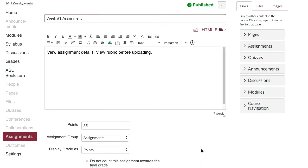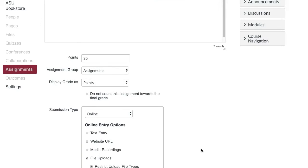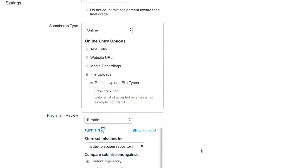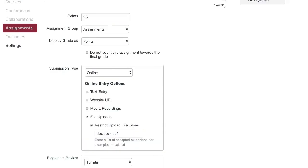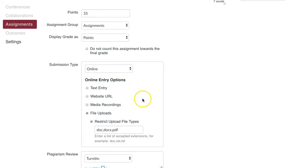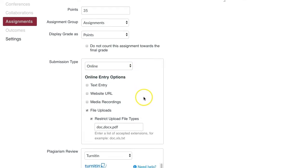Scroll down the assignment settings and locate Submission Type. Select the online submission type in the drop-down menu. You may check on the text entry or file upload options depending on the type of assignment you require.